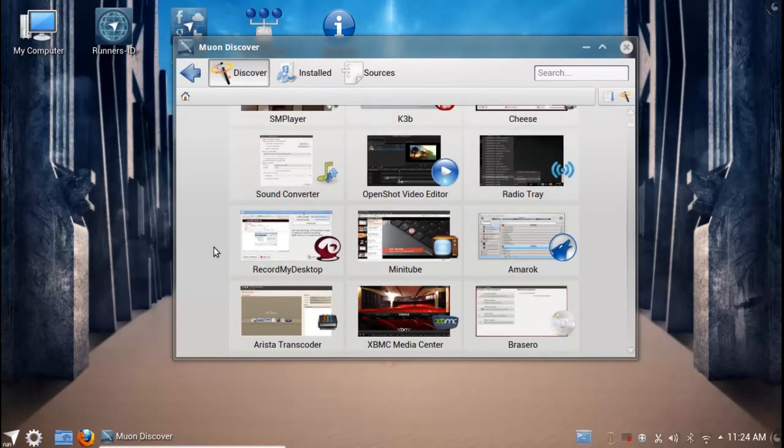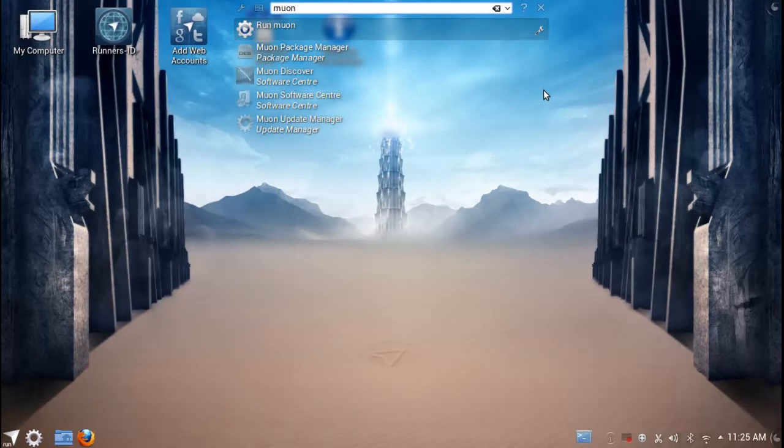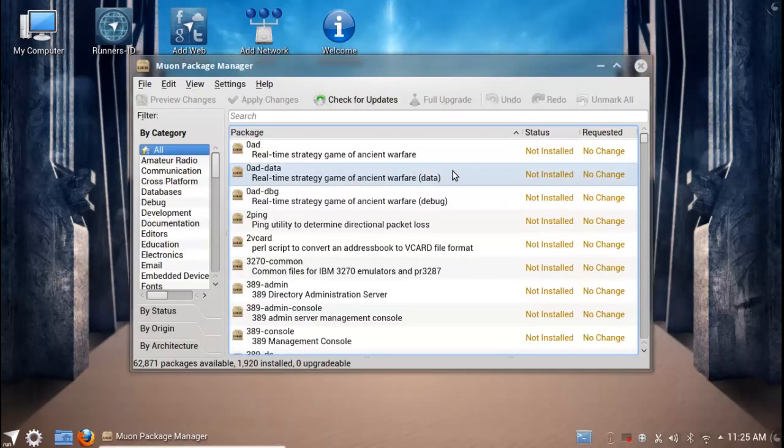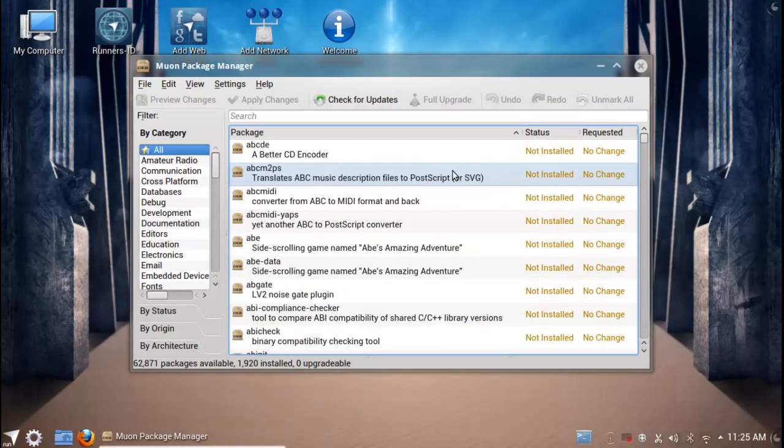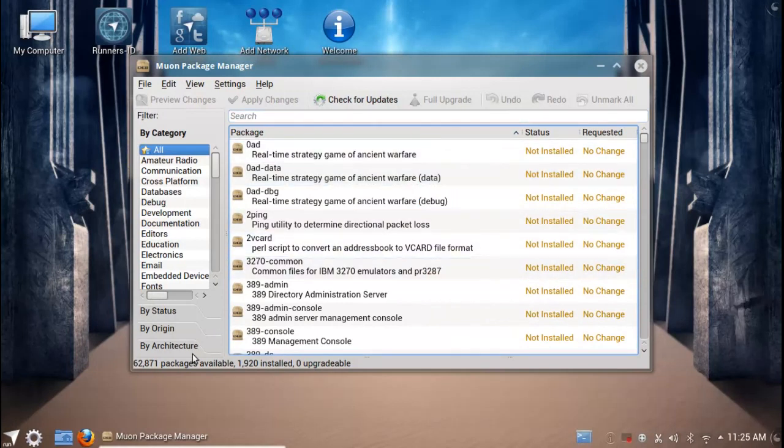Then of course you have the Muon package manager and the Muon update manager as well. Muon package manager basically being like your Synaptic package manager with many of the same functions and controls as you would expect. So you're catered for both sides there, both the new timers and the old timers.